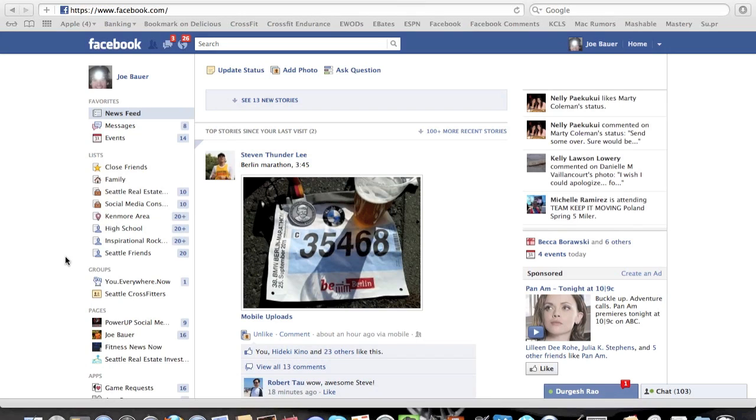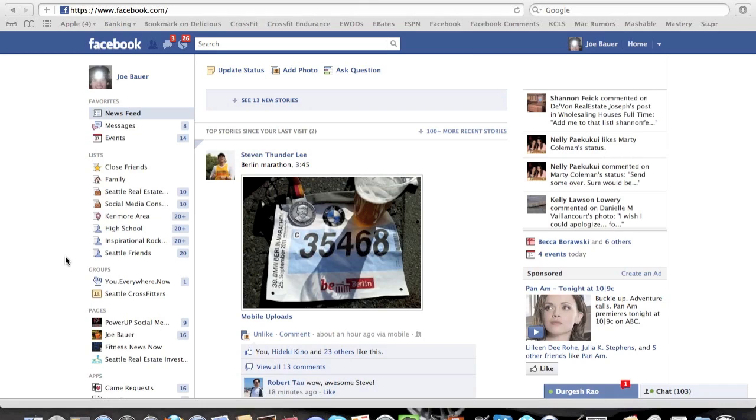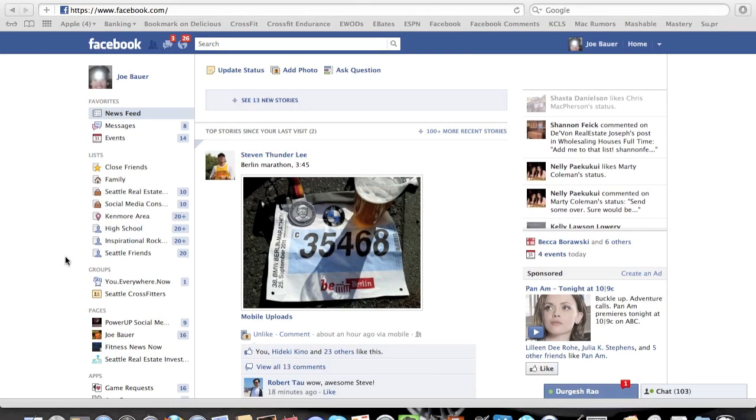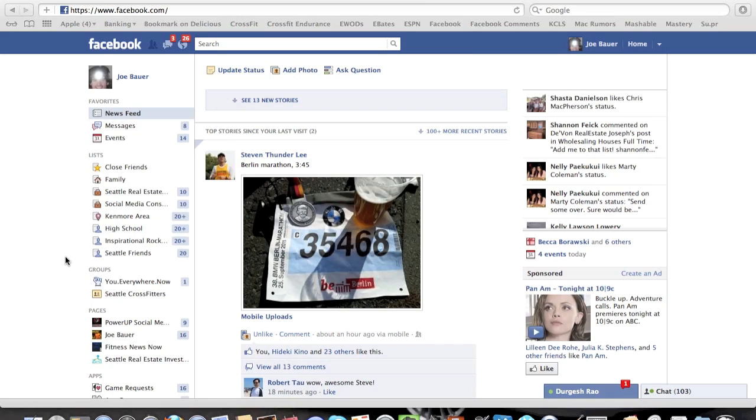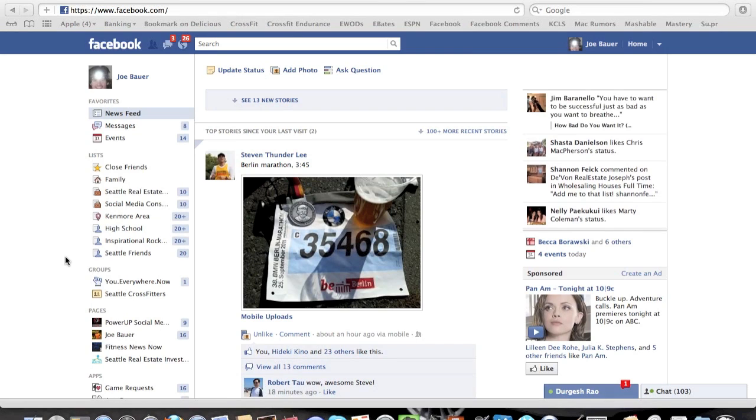but I liked receiving individual emails and notifications for the groups and pages that I was interested in following. What Facebook did is they took those notifications that you were getting from your pages and groups and put them into a condensed email so you don't get them all the time as people are updating those pages and groups.